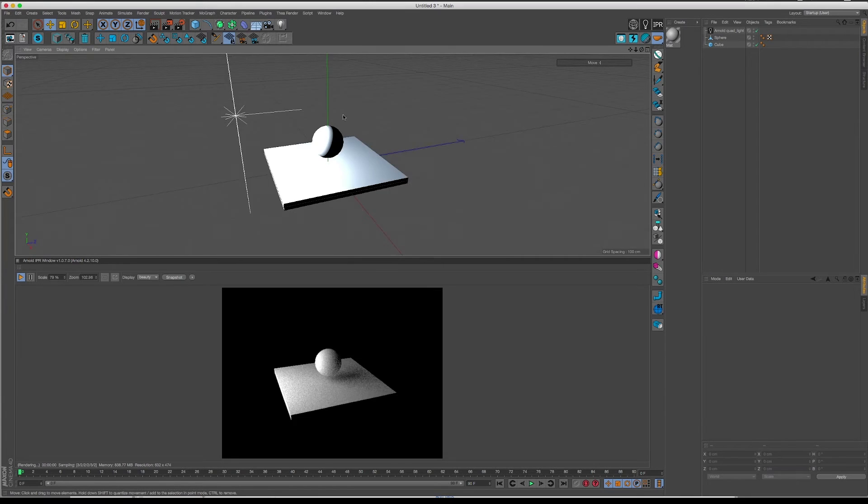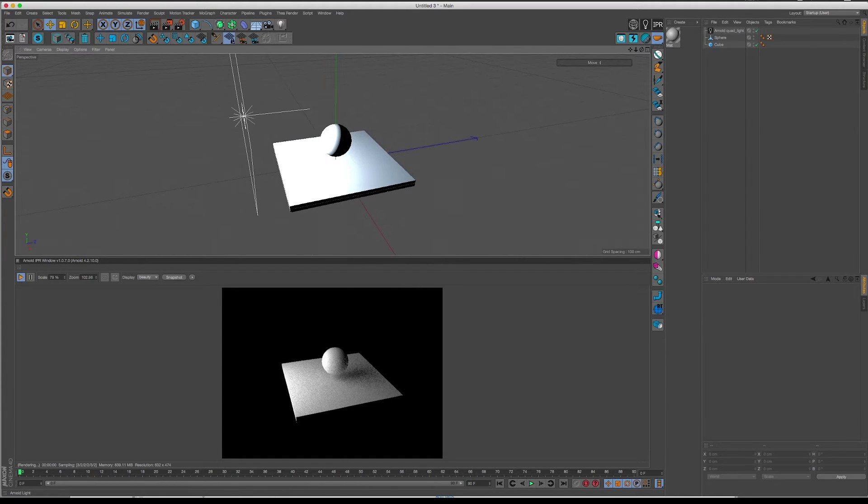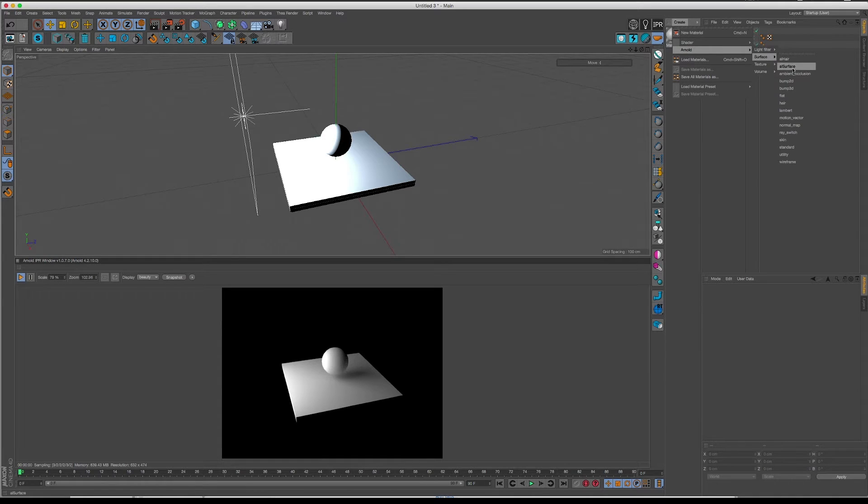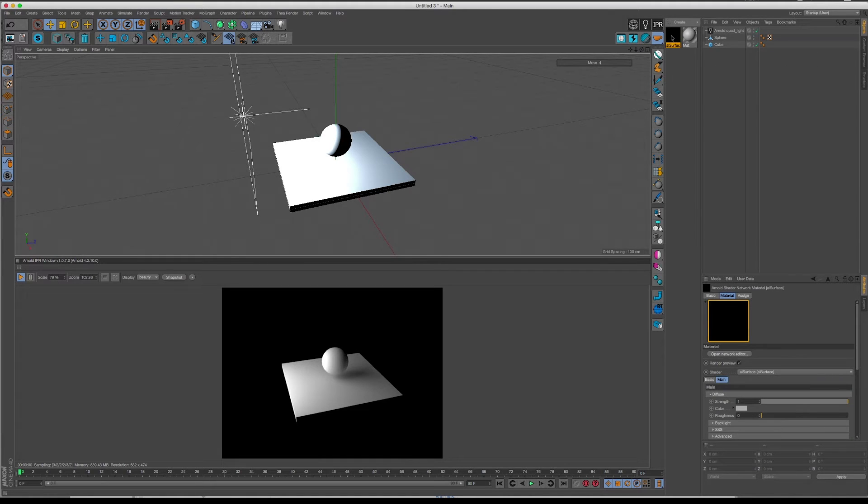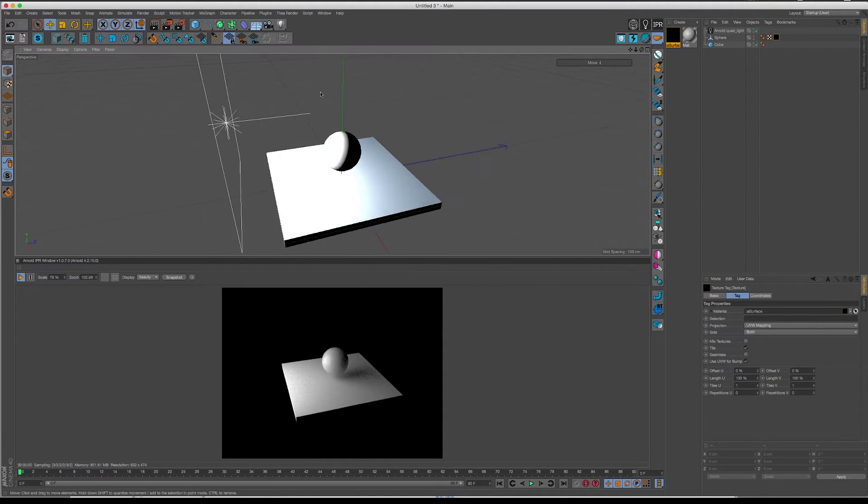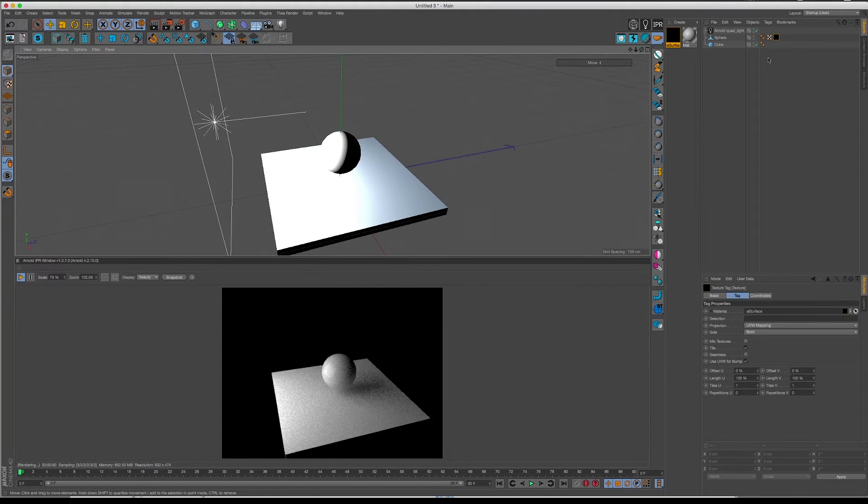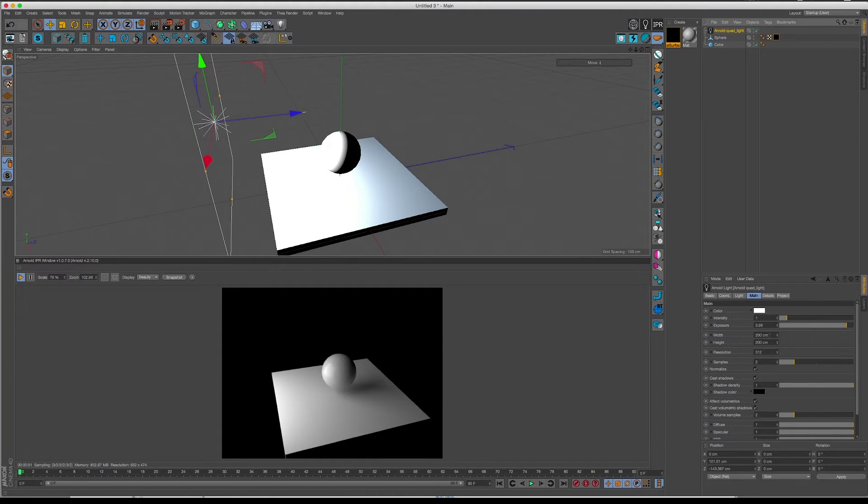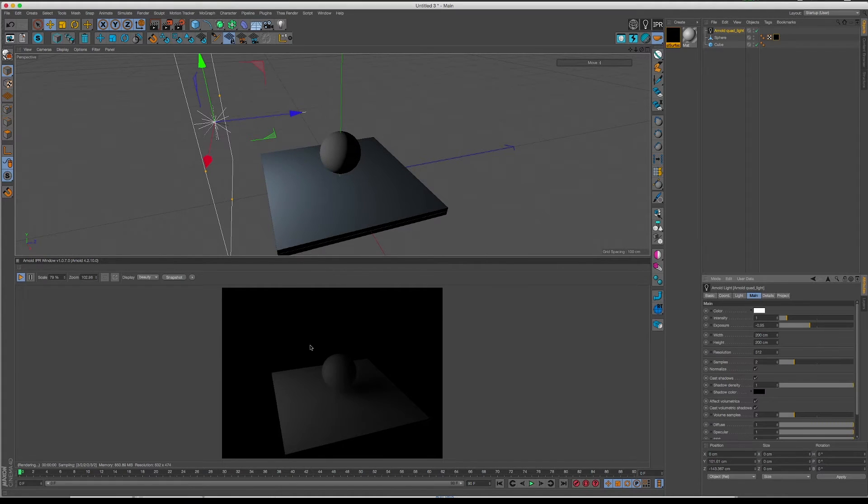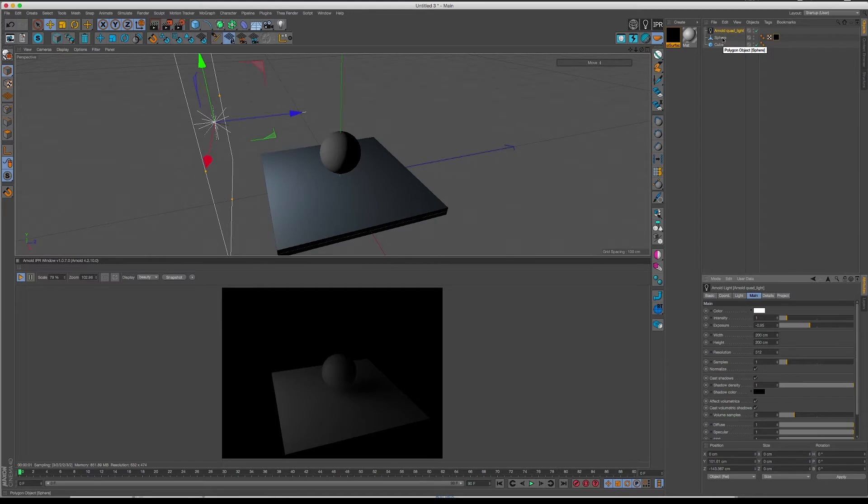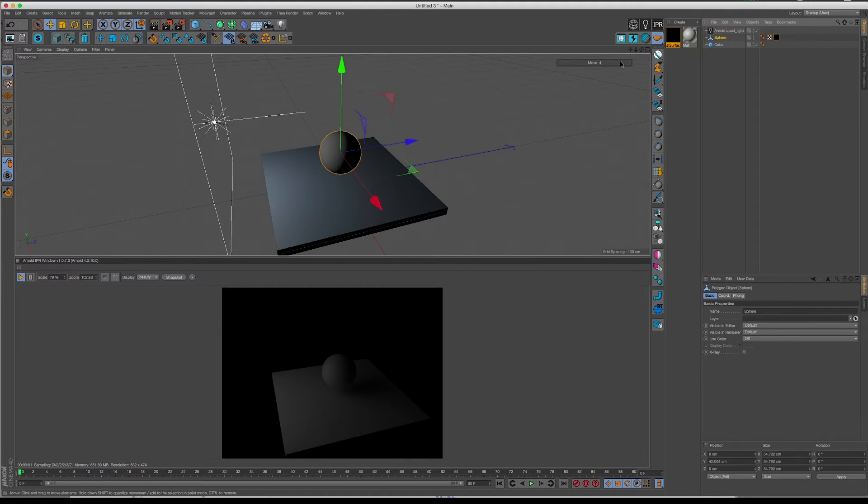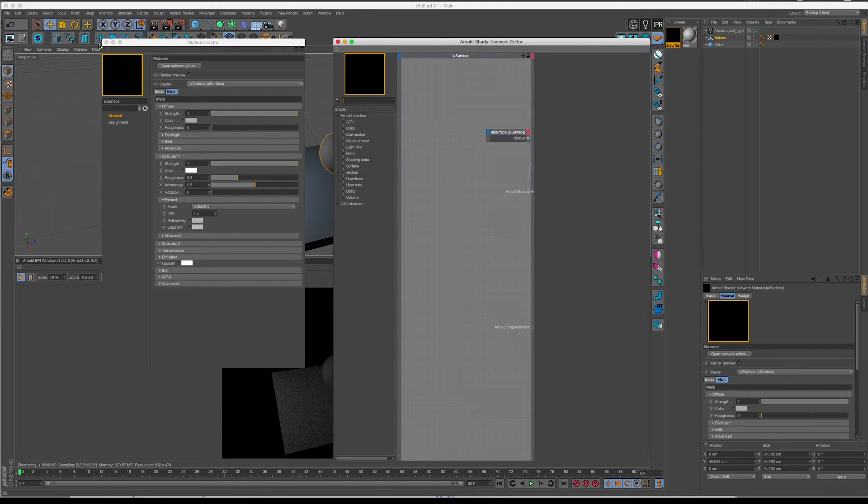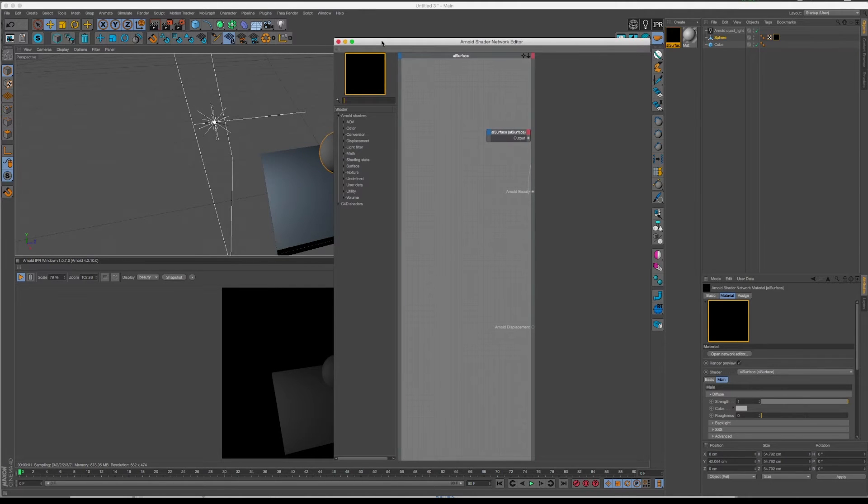And the last place we can deal with samples is on the materials themselves. So if I create, for instance, an Arnold surface here, apply it to my sphere. Now let's dim down this light to something like minus 1. So we still have a little bit of light but not too much. I'm going to put the samples back to 1. And let's now create some emissive shader. So I'm going to go into my network editor.